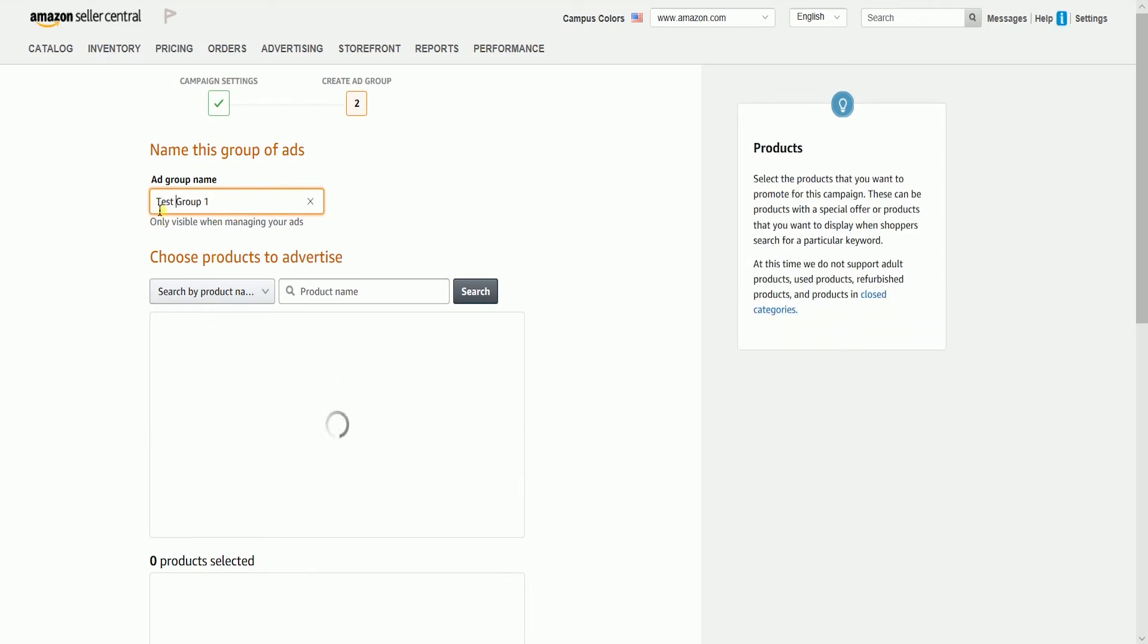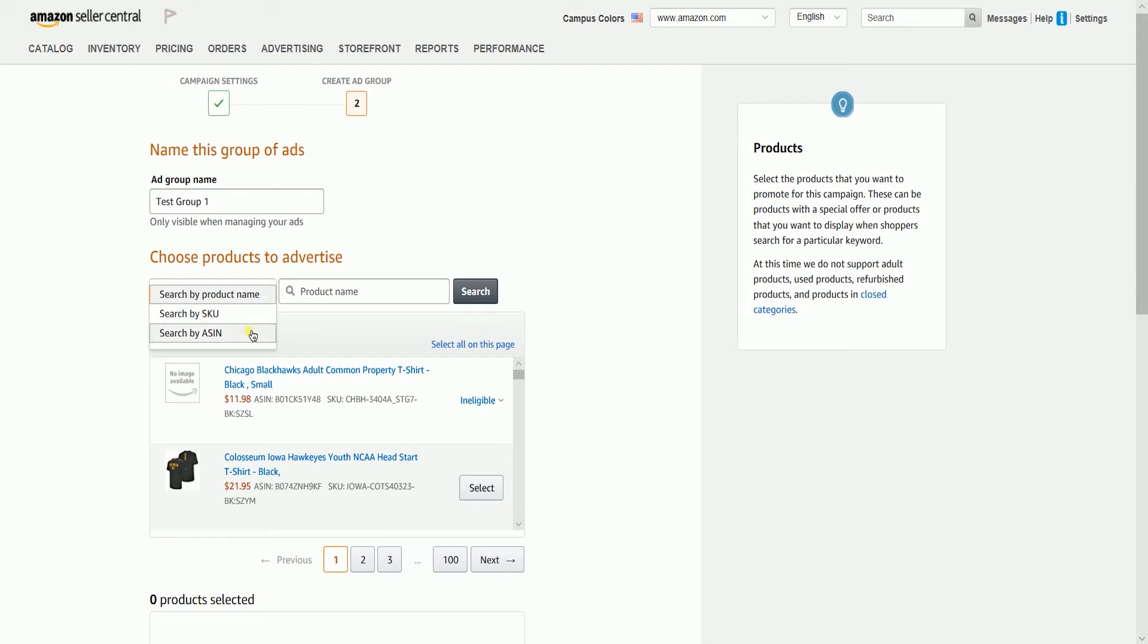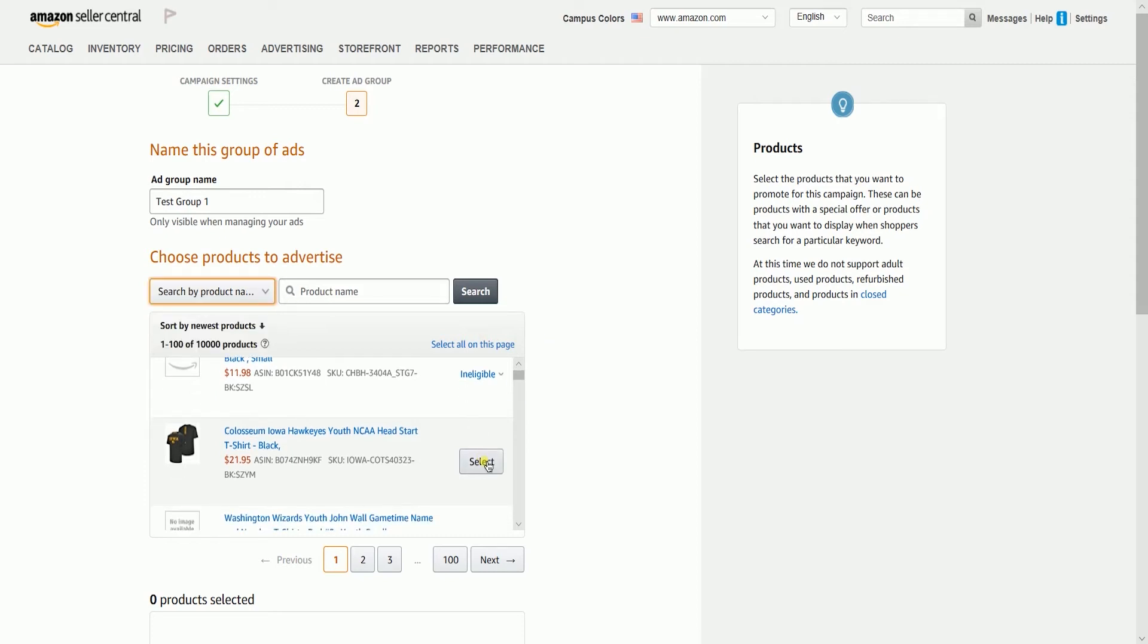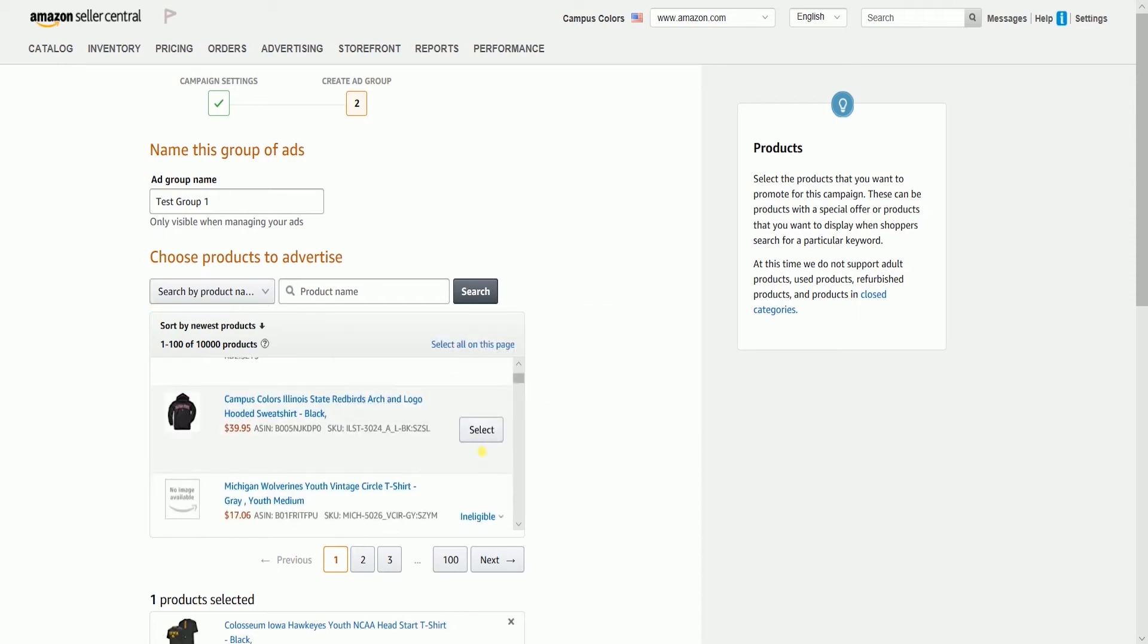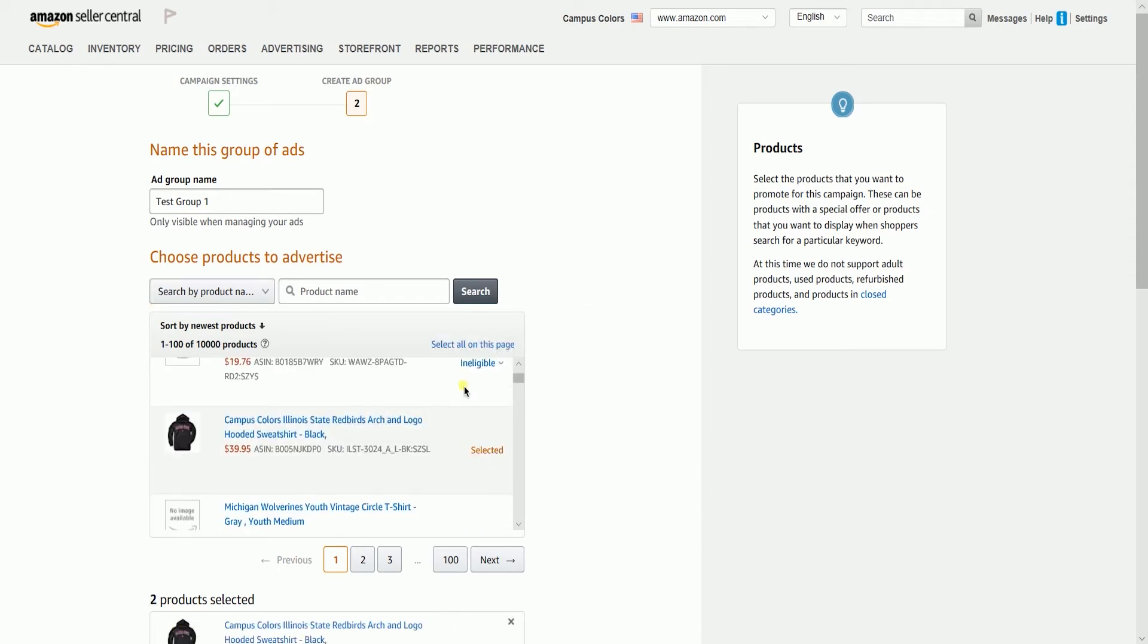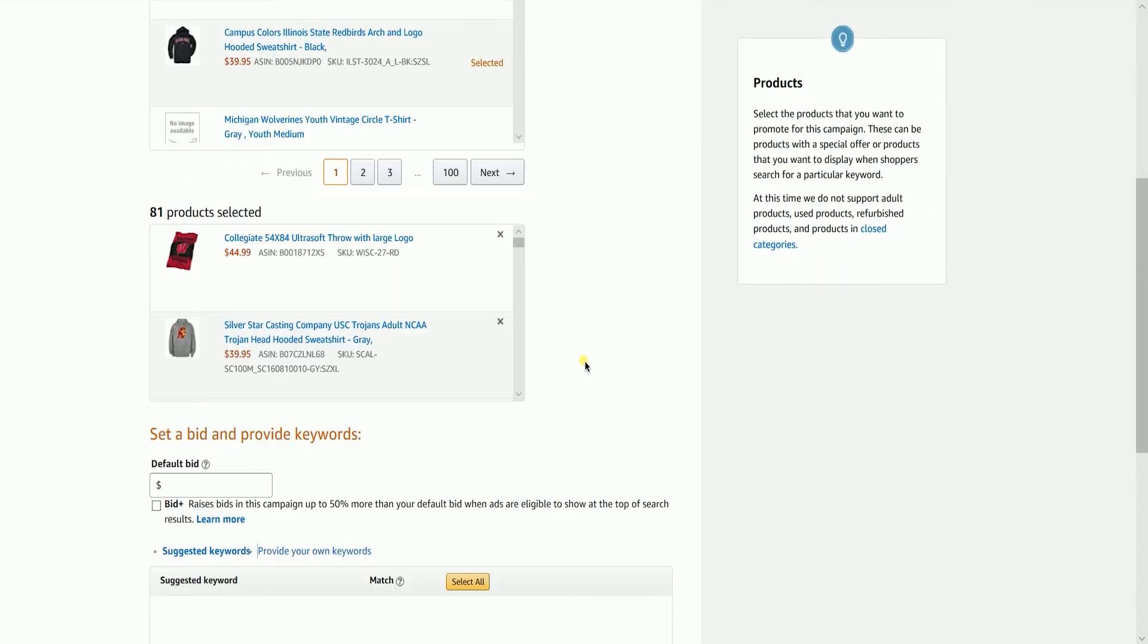Name this ad group that you'll be setting up, then choose the product that you want to advertise. You can either search the product by name or by ASIN number. Your products should display in the Products field. Click the Select button for the products that you wish to advertise, or click the Select All link to choose all your products.